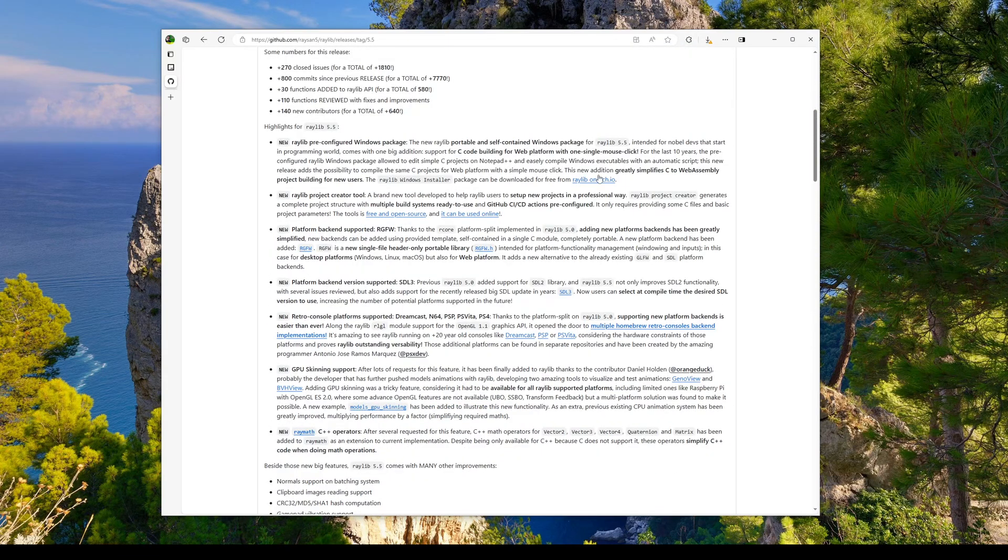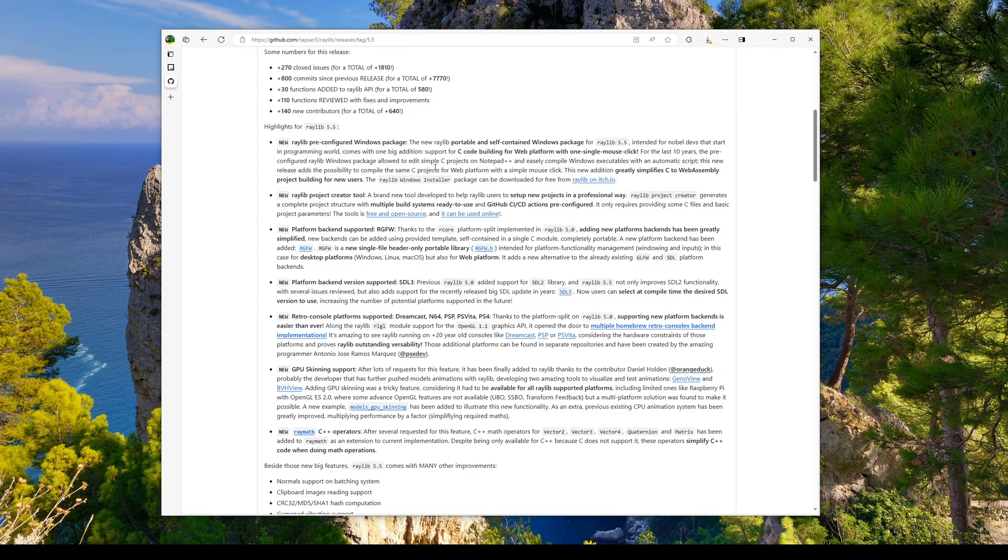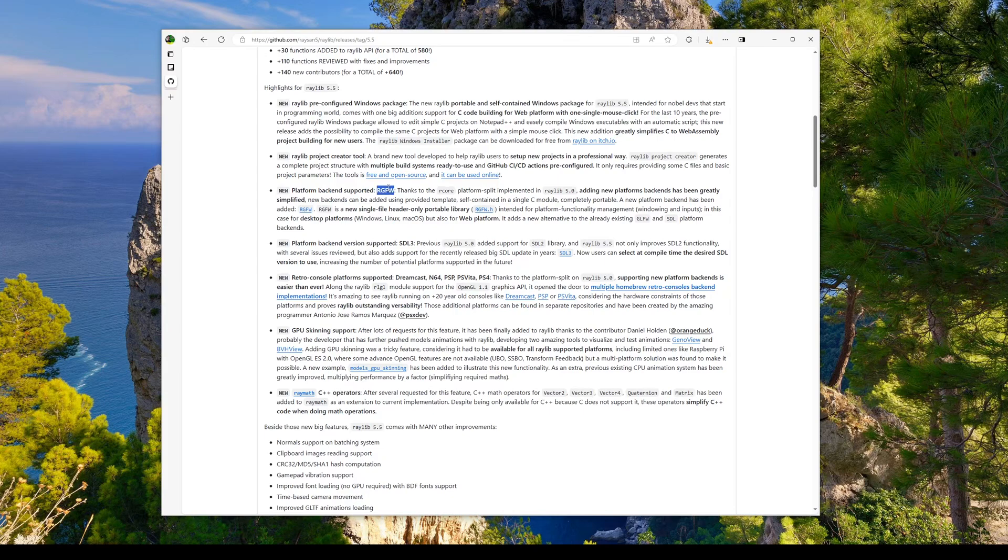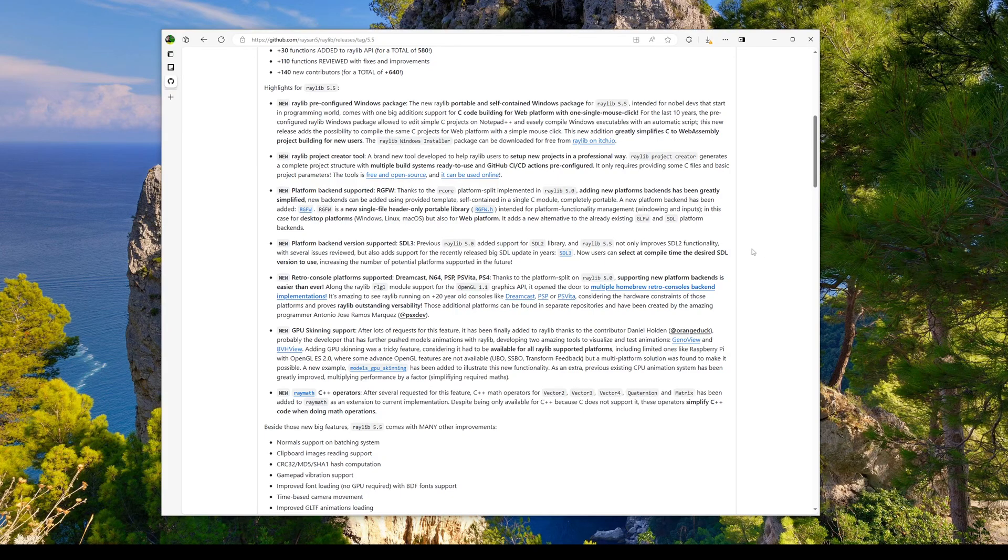The headliner change right here is possibly one of the most exciting ones. Raylib's pre-configured Windows package will now support C code building for the web in a single mouse click. We have the RGFW and SDL3 backend versions which are now being supported.